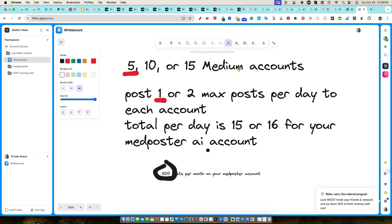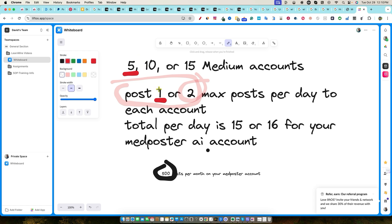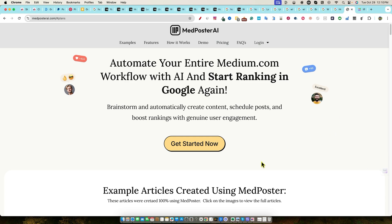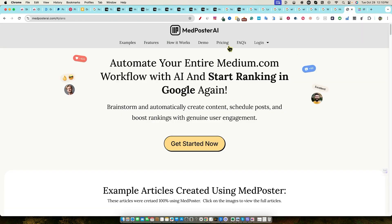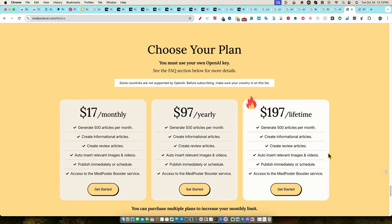Don't publish more than one or two per account, and experiment before scaling. This could be a great traffic strategy if you're looking to use an AI tool. Let me know what you think — I think it's very impressive that we were able to get all of these rankings, like that number two spot right over here. If you want to go pick up MedPoster AI while it's still available on a lifetime deal, go pick this up: $197 lifetime deal, 500 articles per month. Thanks for joining me and I will see you in the next video.